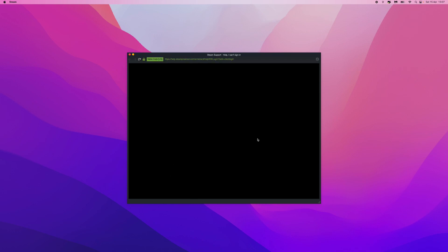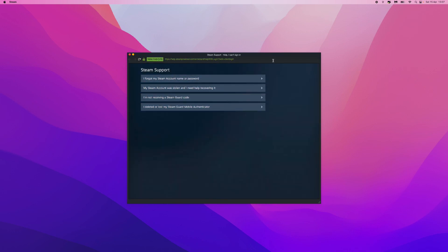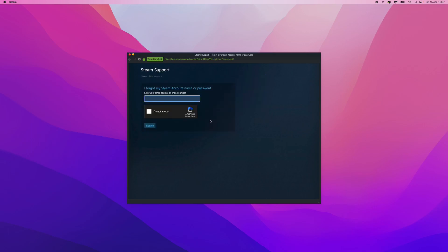Once we click on this, it might redirect you over to here. As you can see, you'll have a couple of options. For me, I will click on 'I forgot my Steam account name or password,' which will then send you over to this page.